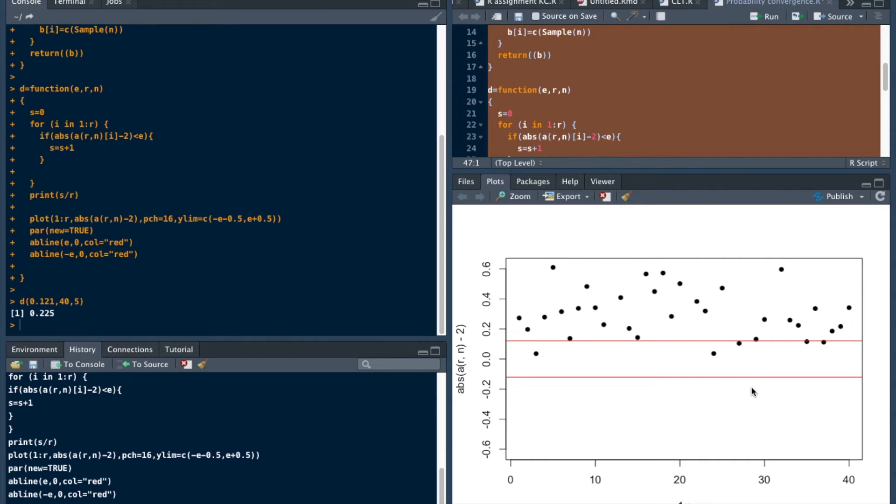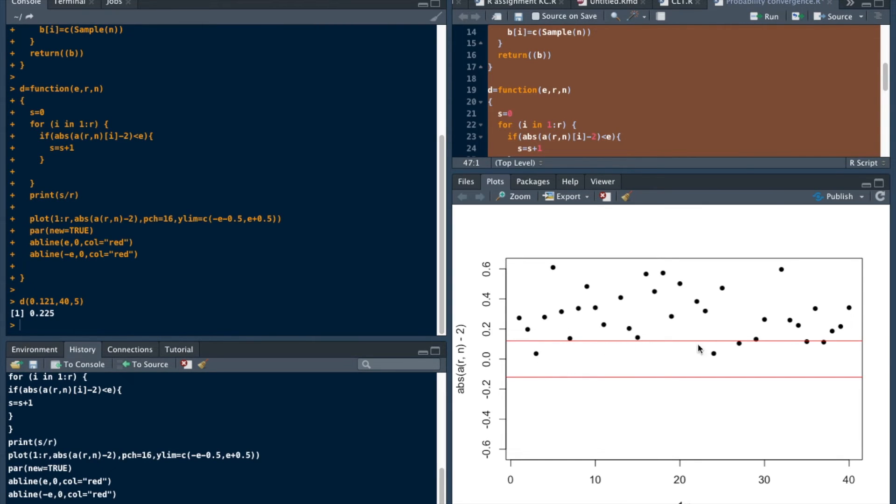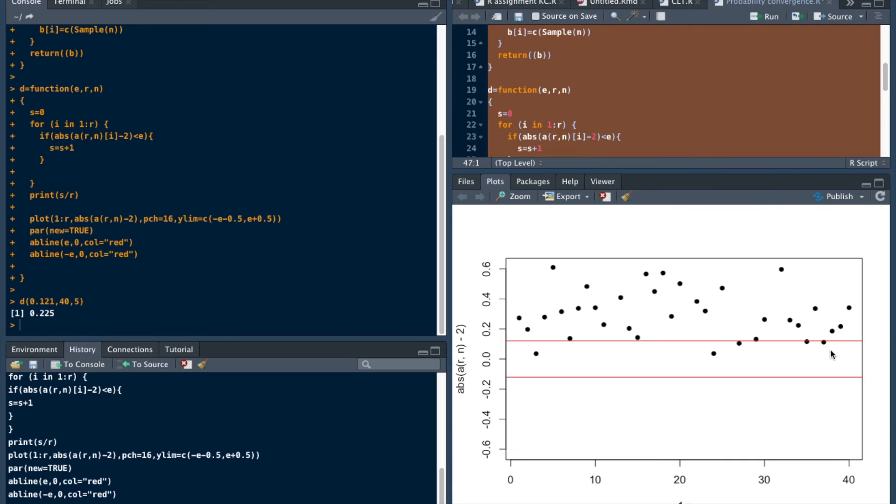For n equals to 5, some of these values of Xn bar minus 2 lie between this plus epsilon and minus epsilon. There are just 1, 2, 3, and 4. Four observations are in this region.